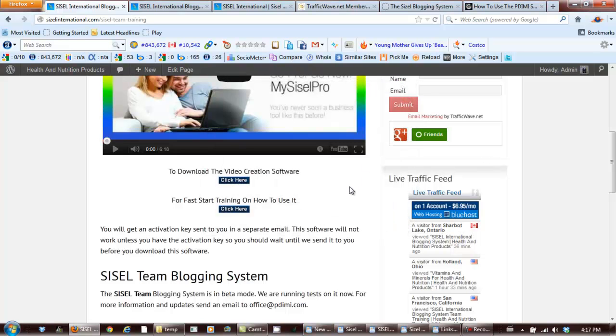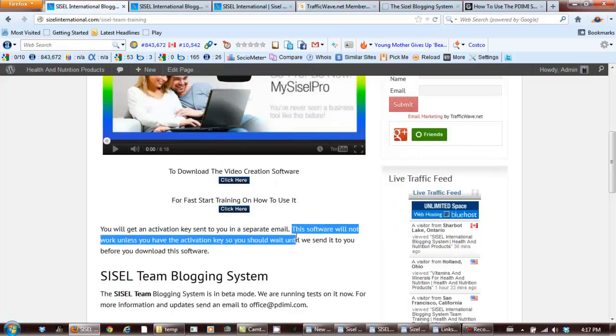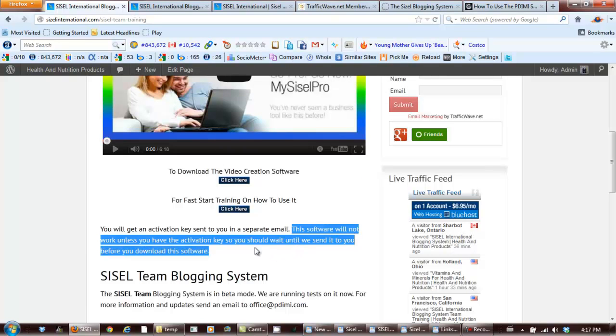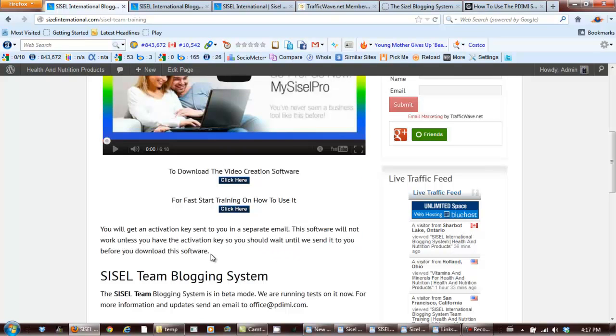Now you may not want to do that right away because this software will not work unless you have the activation key, so you should wait until we send it to you before you download the software.